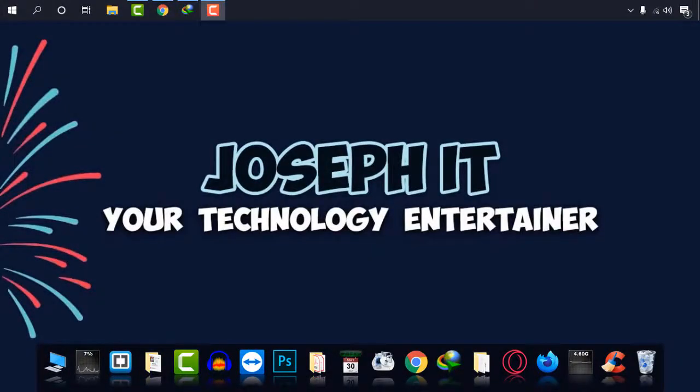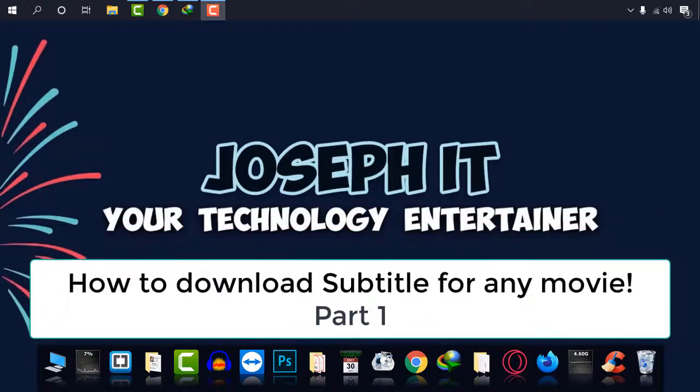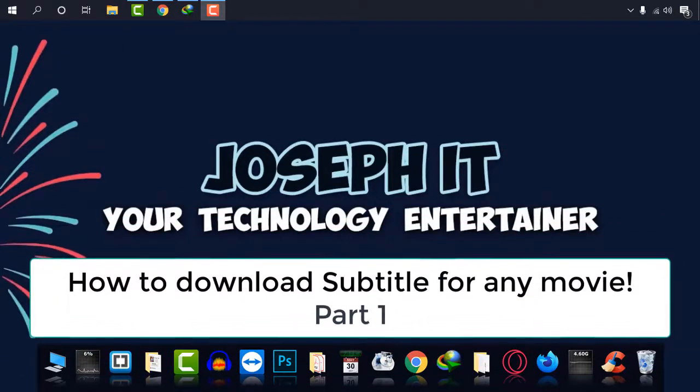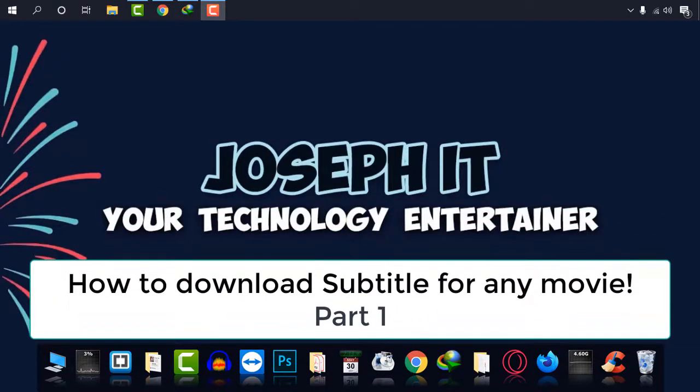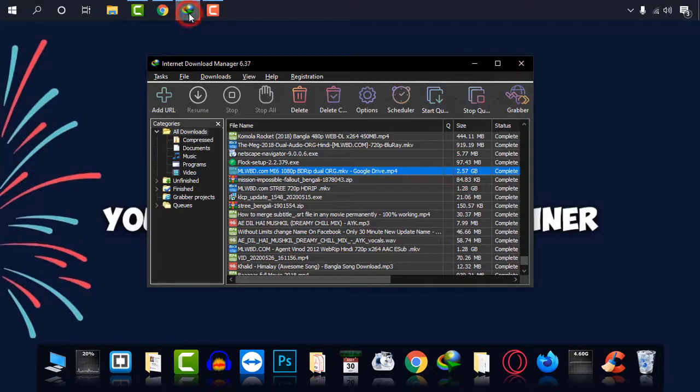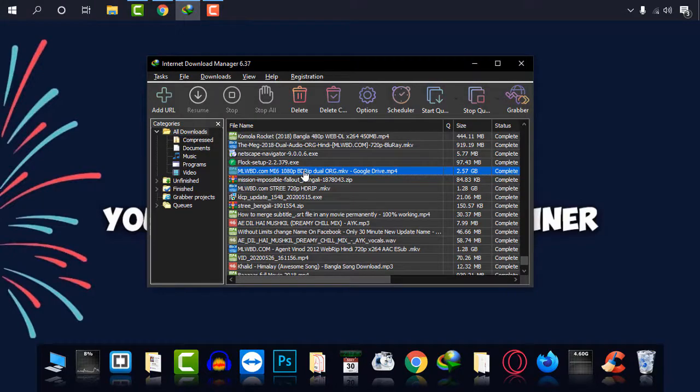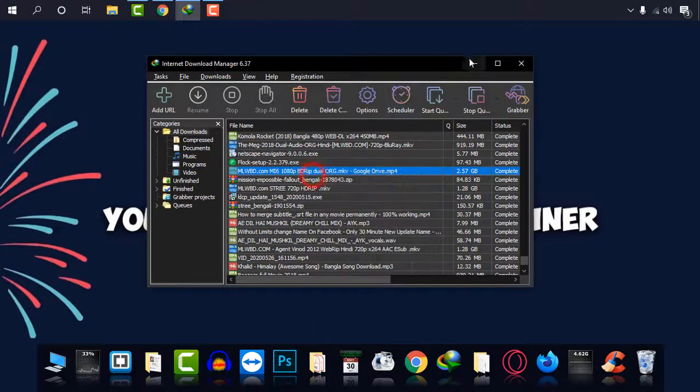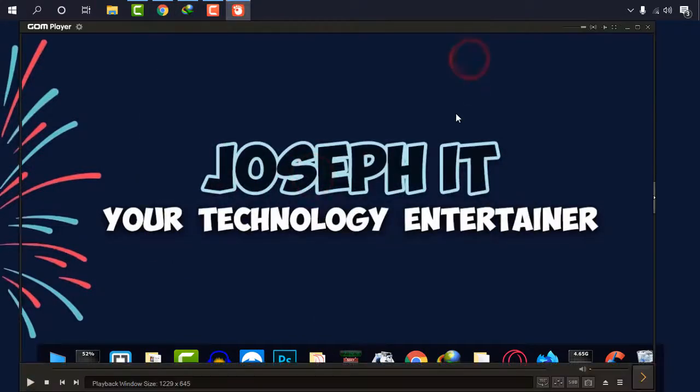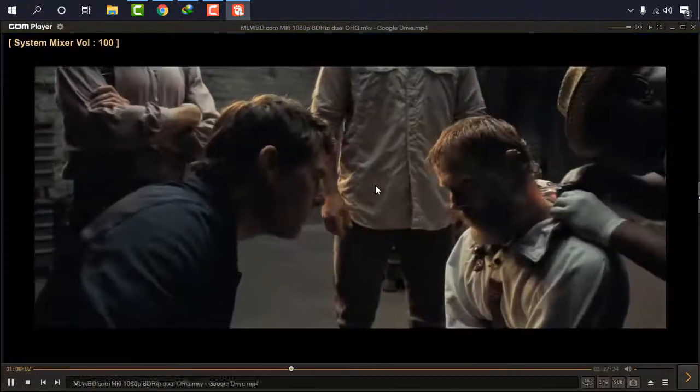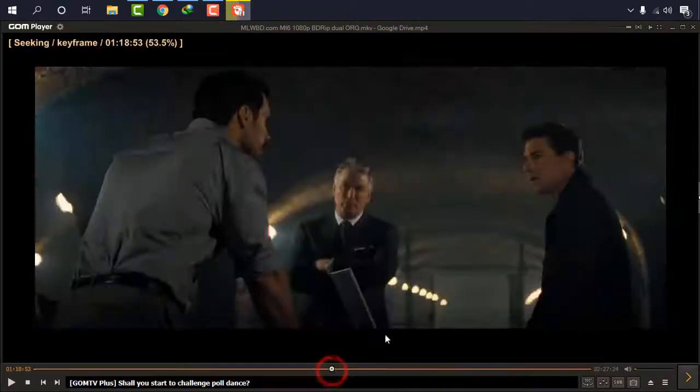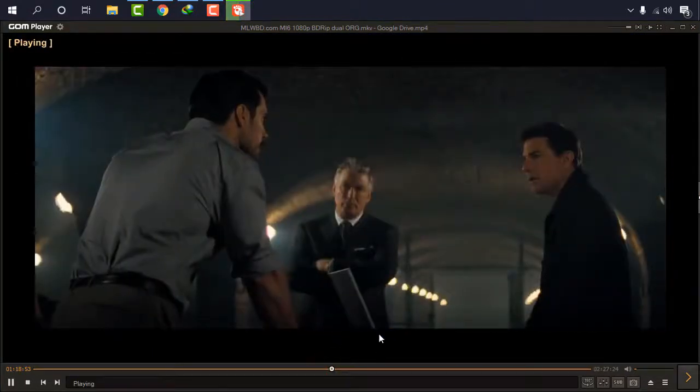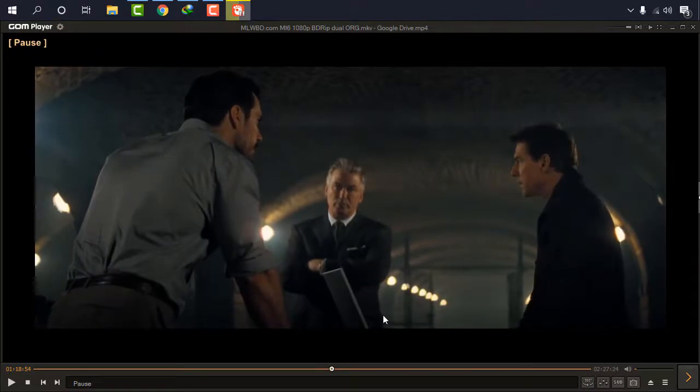Hello guys, welcome to Joseph IT, your technology entertainer. Today I'm going to show you how to download any subtitle of different languages for your favorite movies and shows. So I have this movie called Mission Impossible Fallout of Tom Cruise. This is a movie and it has no subtitle in it as you can see.